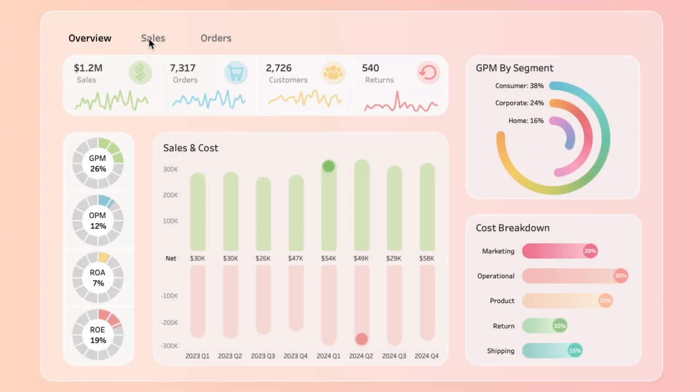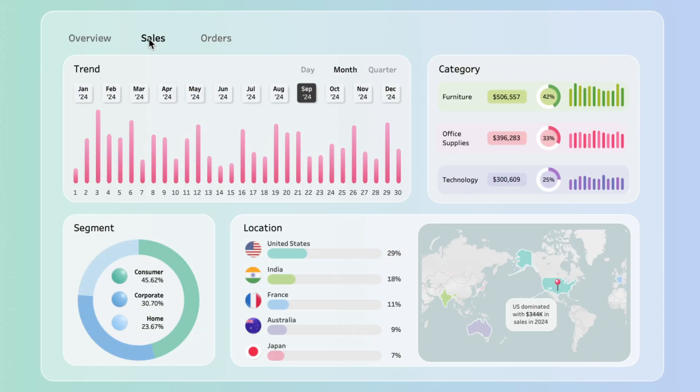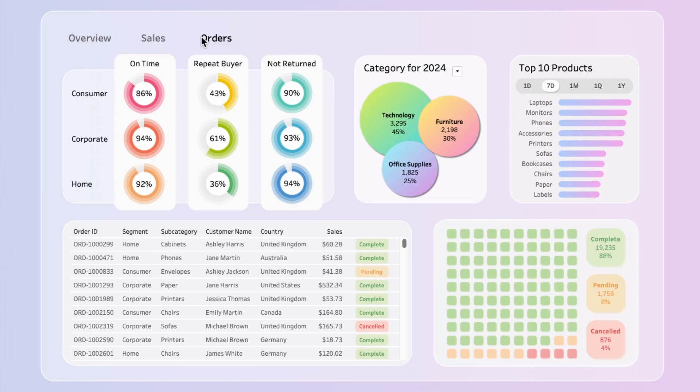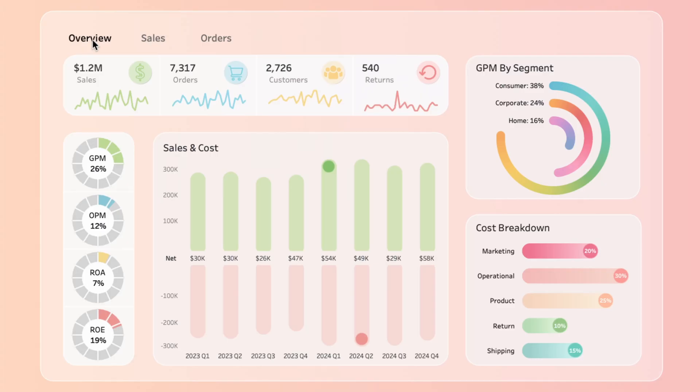Creating navigation tabs in Tableau lets users switch between views. I'll show how to create these tabs and how to design them so a button looks selected.